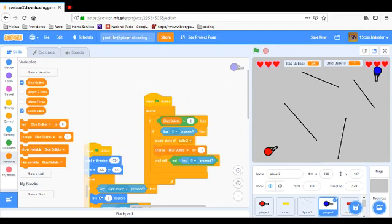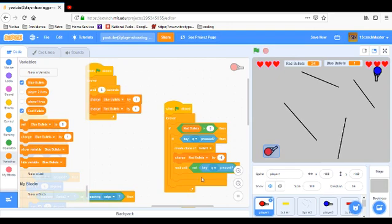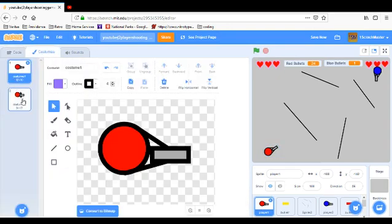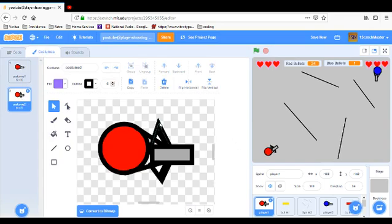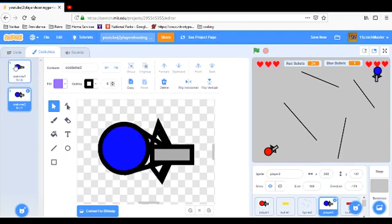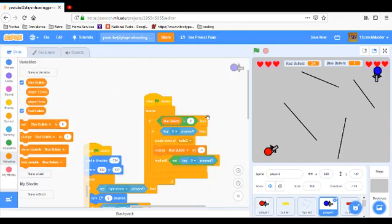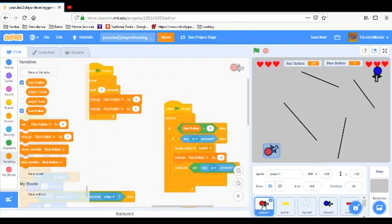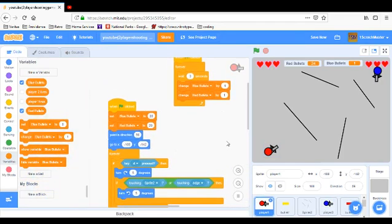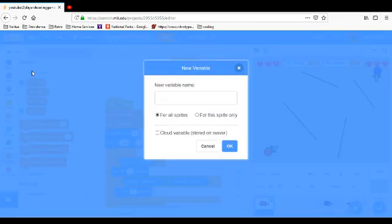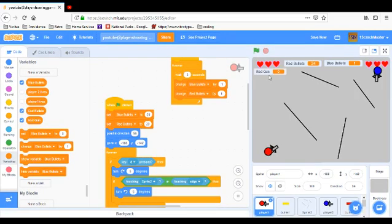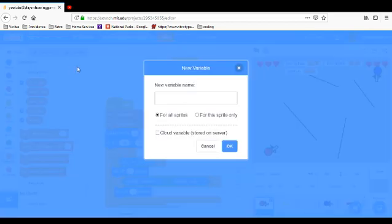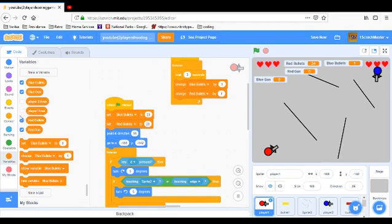So I think we can make the auto and semi. In the costumes I made an auto gun. That doesn't really look like an auto gun, but that's okay. I'm just going to have it like that. So what we're going to do is make red gun and blue gun.